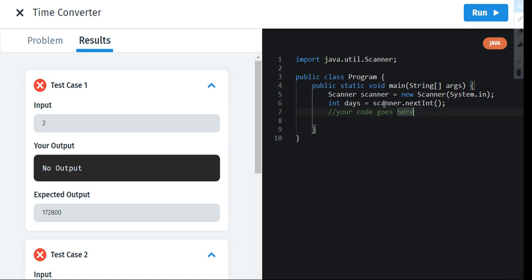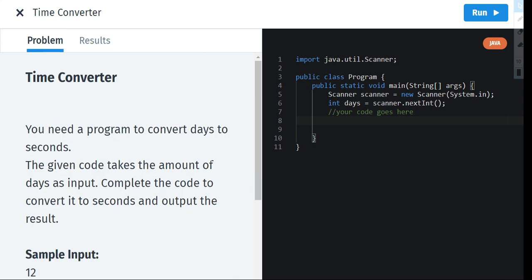And now let me tell you what is the actual code we are going to solve. So we have to convert the days into seconds as we know. So we have to complete this code and convert it into seconds and then we have to also output the result.